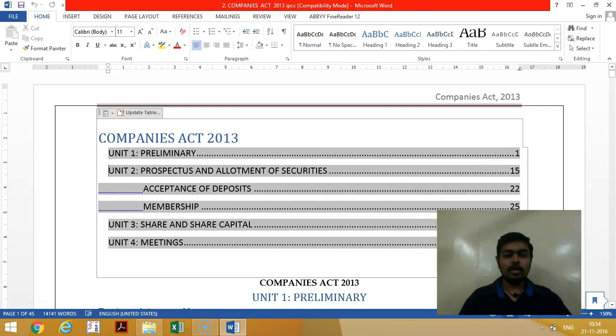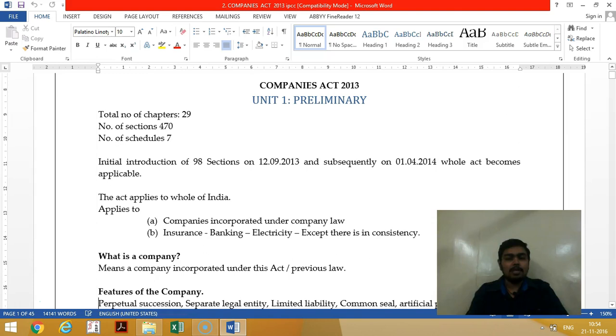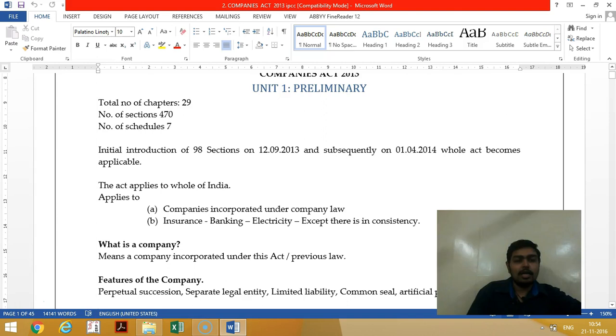We are revising the entire Companies Act 2013. There are 29 chapters and 470 sections in the Companies Act 2013. And there are 7 schedules in the Companies Act.